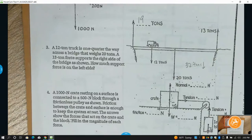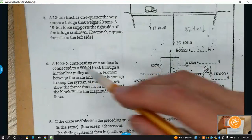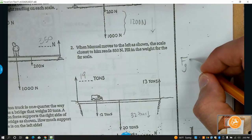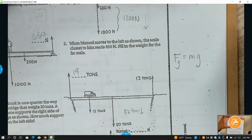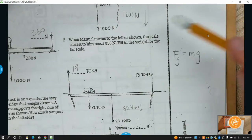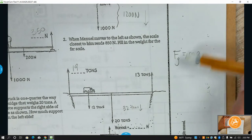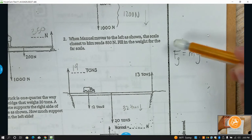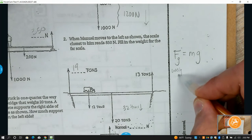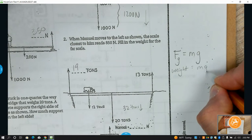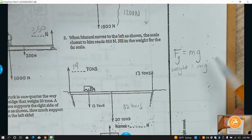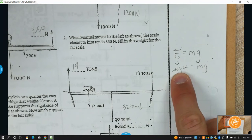Weight is an object's mass times gravity. An object's mass is constant — it doesn't change no matter where you go. If you teleported to the moon, your mass would be exactly the same, but because gravity is different your weight changes. Weight is the force of gravity on an object — we also call it weight. The force of gravity, or weight, equals mass times gravity.